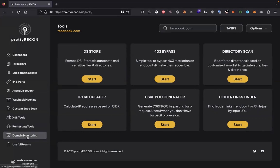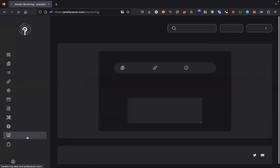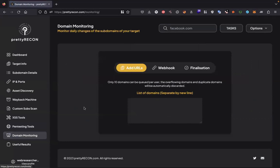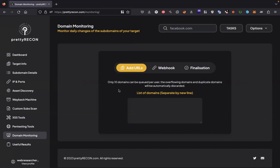We can monitor our domain as well. You can specify the number of subdomains and monitor daily changes of the domains. Only 10 domains you can give here.